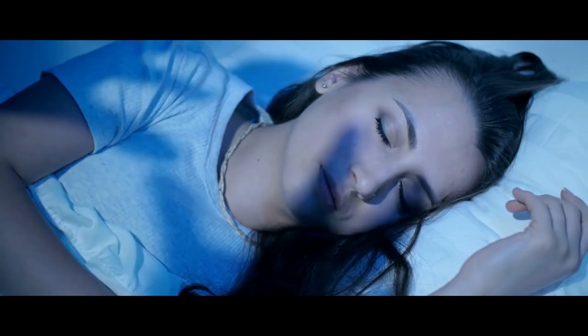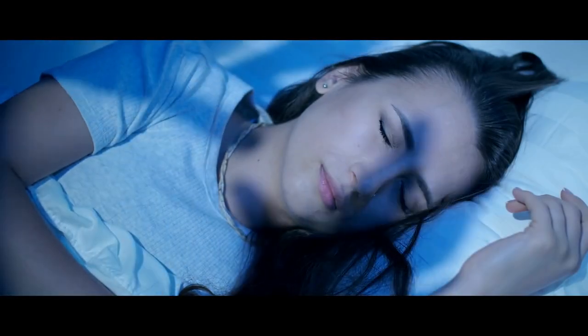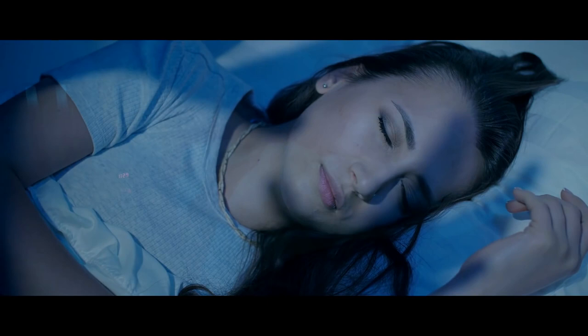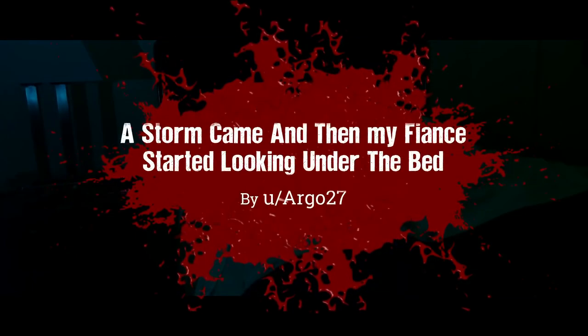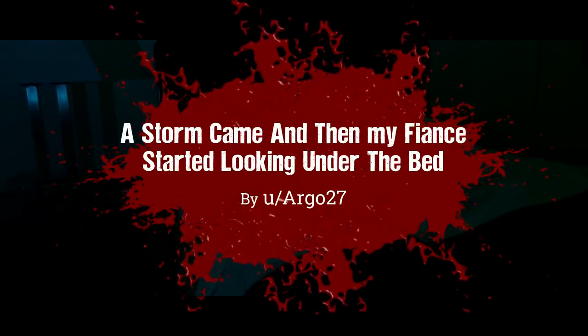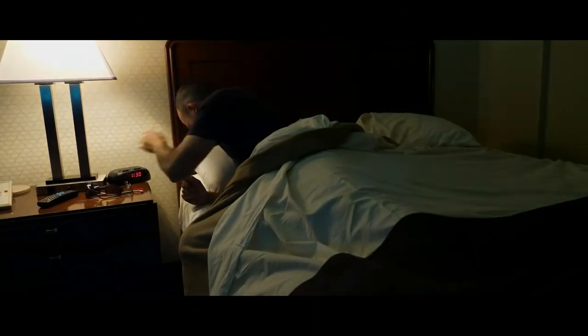I caught my fiancé looking under the bed for monsters. I'd never seen her do this before. Usually, we climb into bed the same old way we always have, throw off the big pillows, and get in.